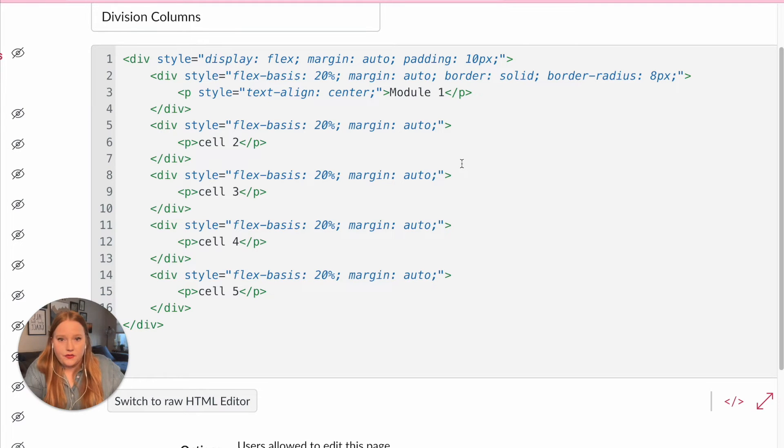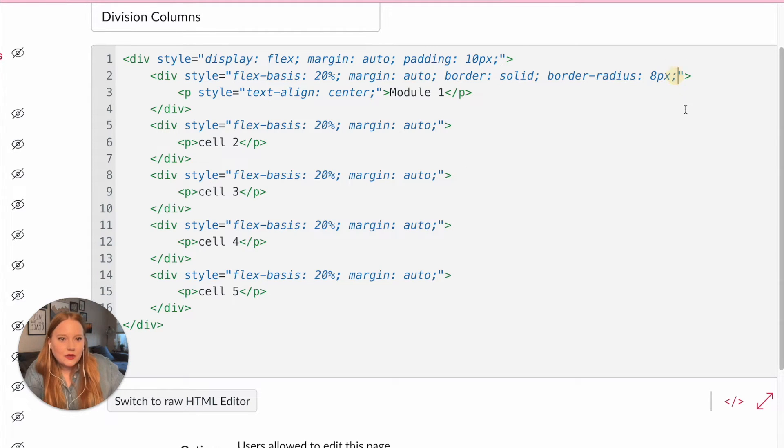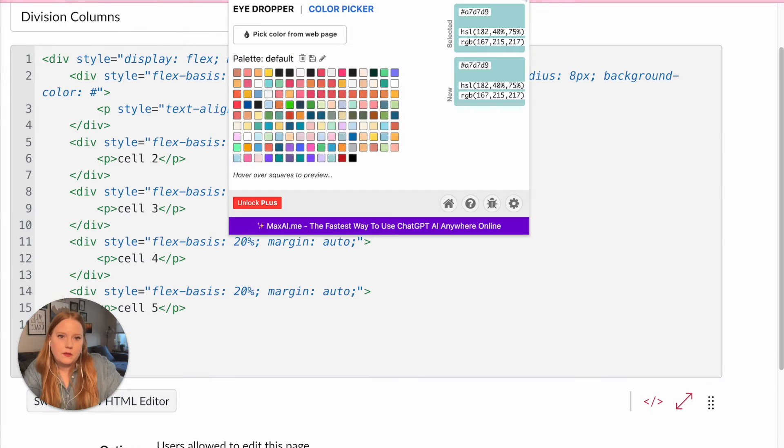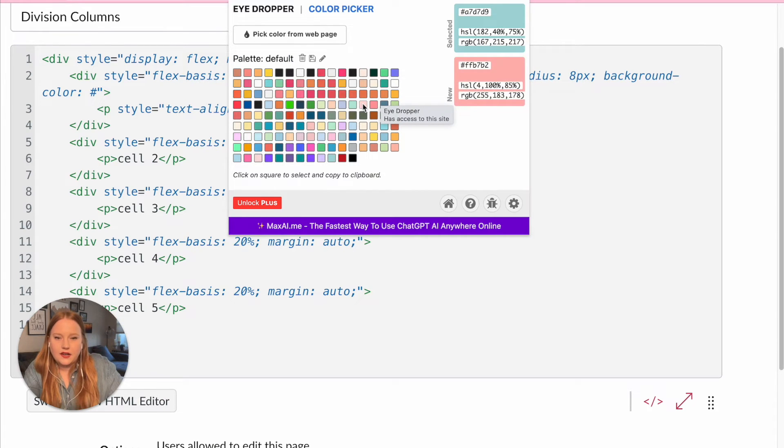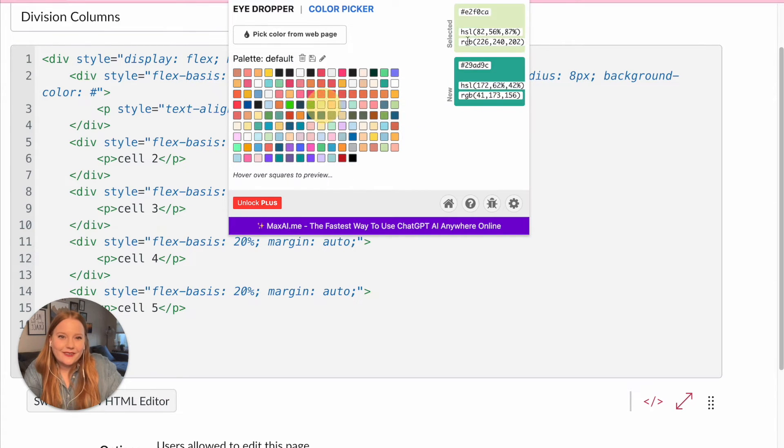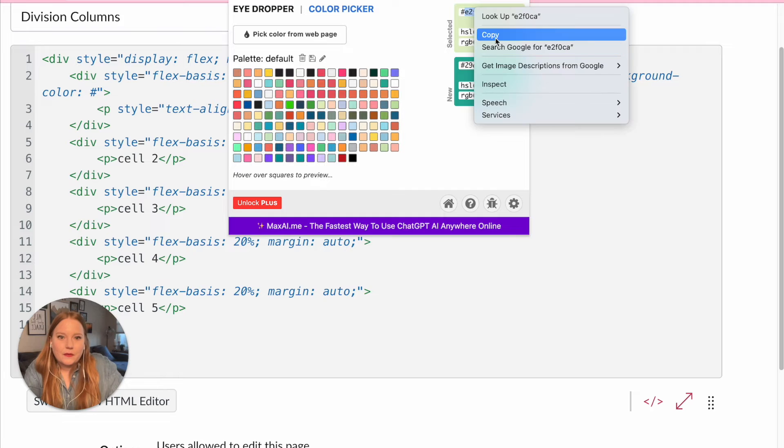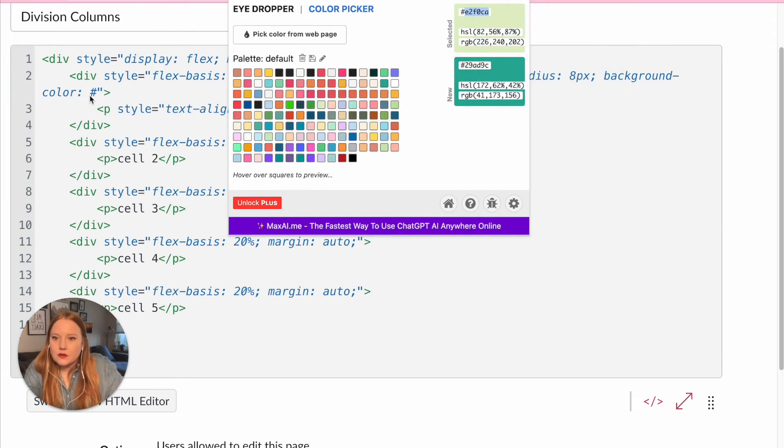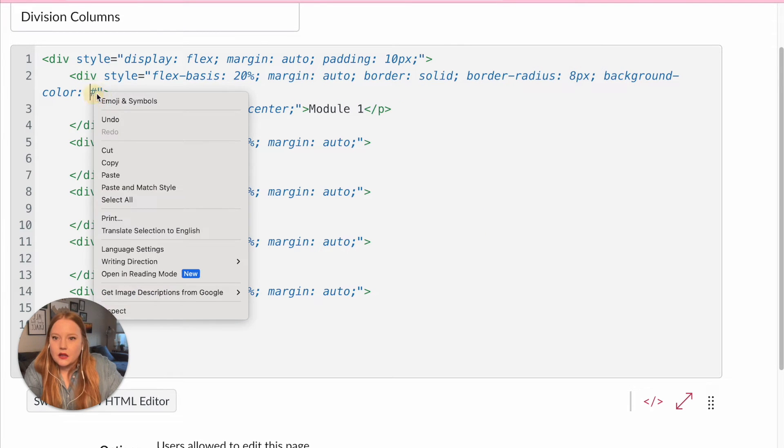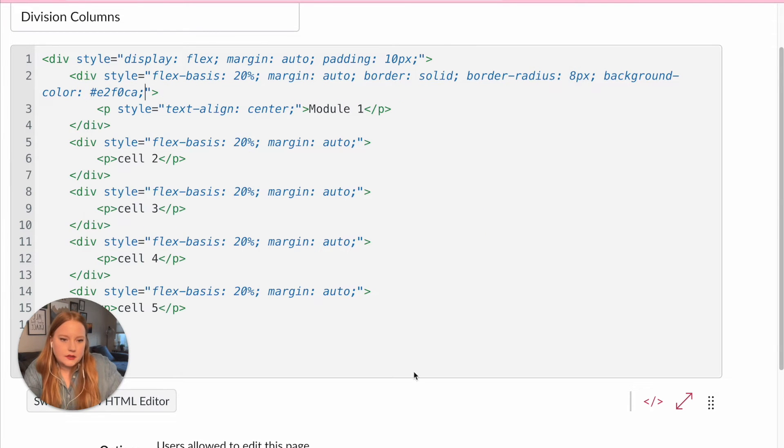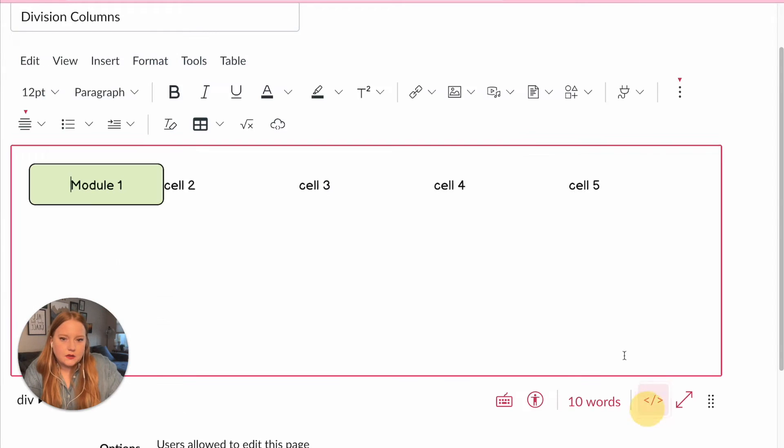Also, let's do a background color with my lovely little eyedropper here that I talk about so often. Great tool. I'm going to do this color and let's take a look at this. Yay!